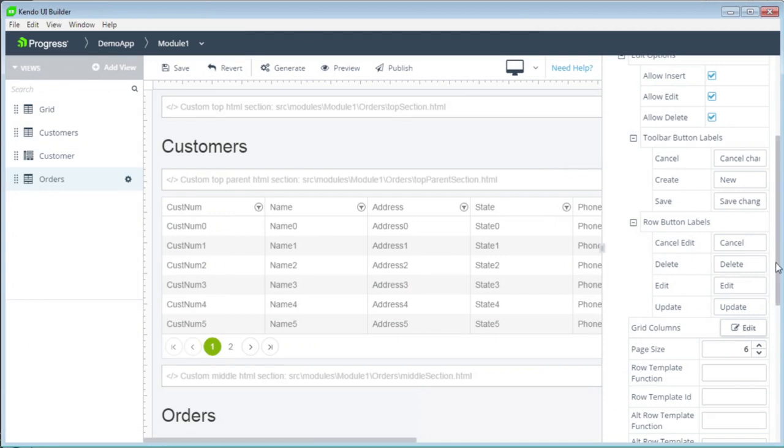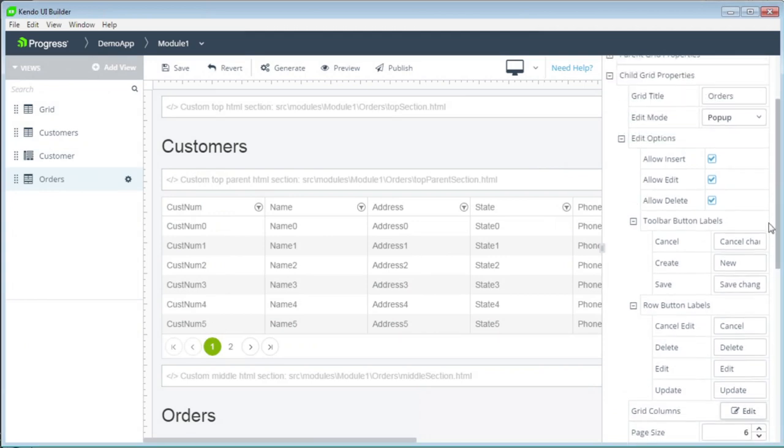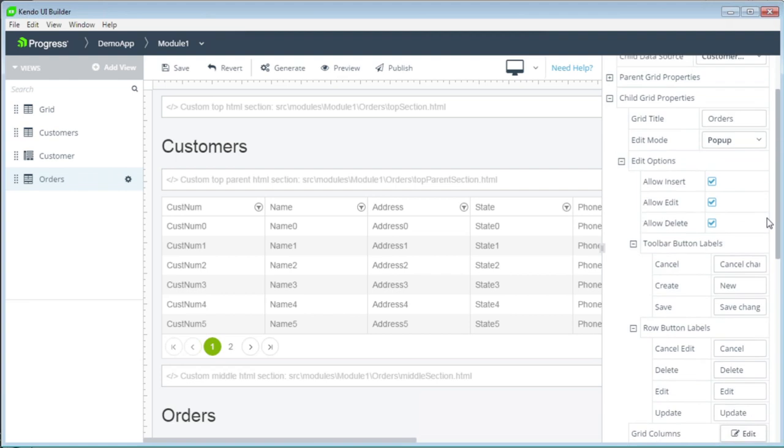The other thing we can do is take away the ability to delete. So maybe for an order, you want to be able to allow new orders for a customer and you want to be able to allow updates to orders. But once an order is placed, you really don't want it deleted. It could be canceled, but it can't be deleted. So we're going to turn off the allow delete on the edit options so that the delete button will no longer show up.